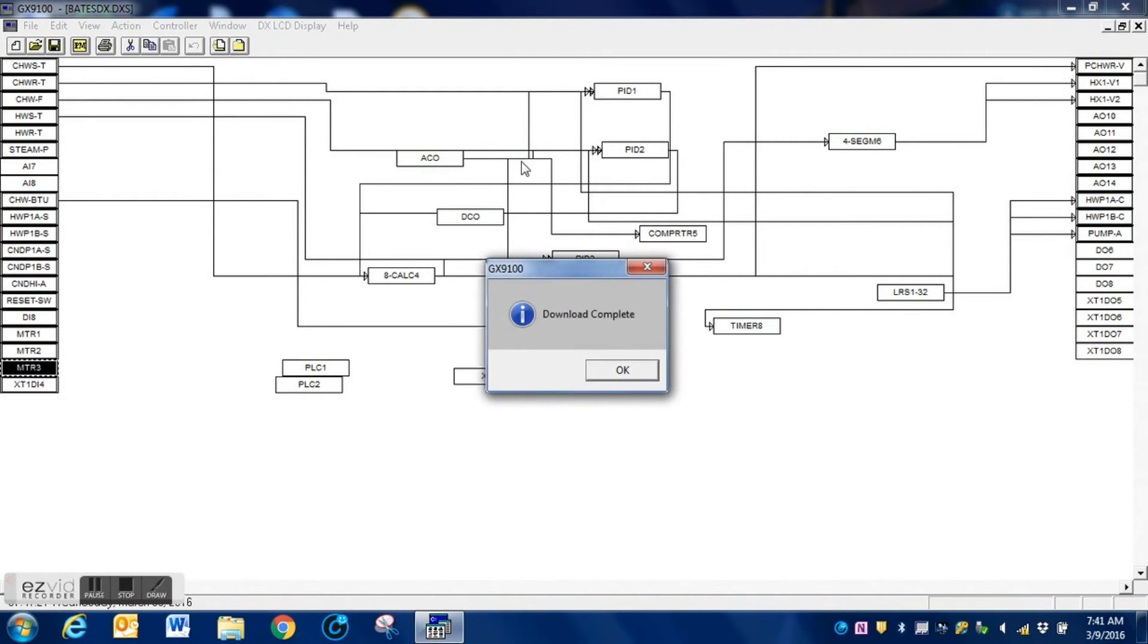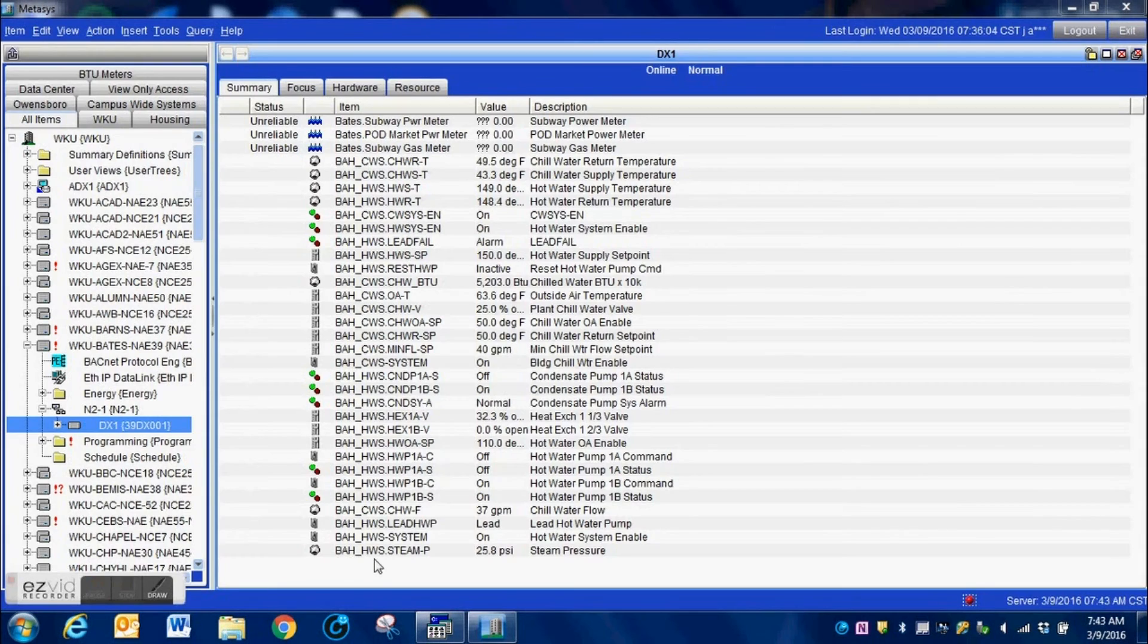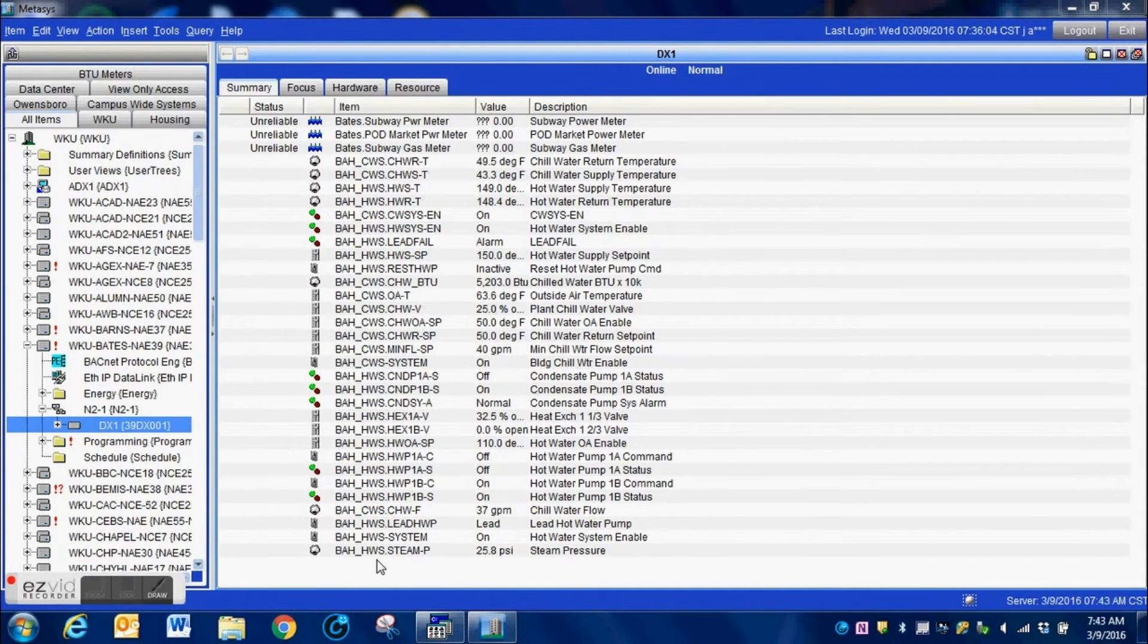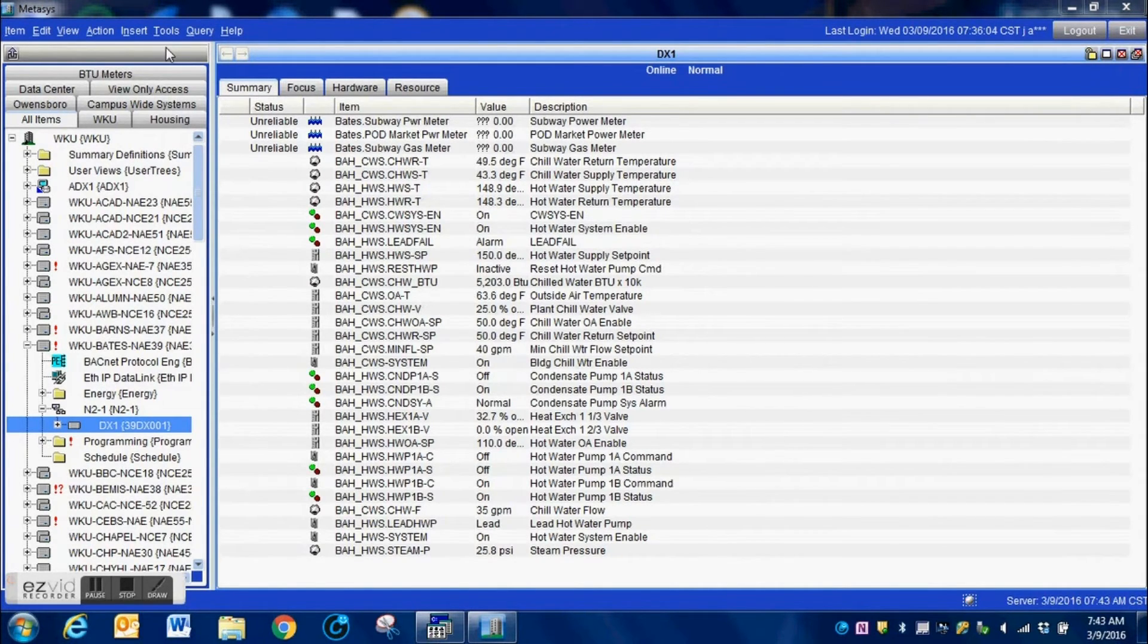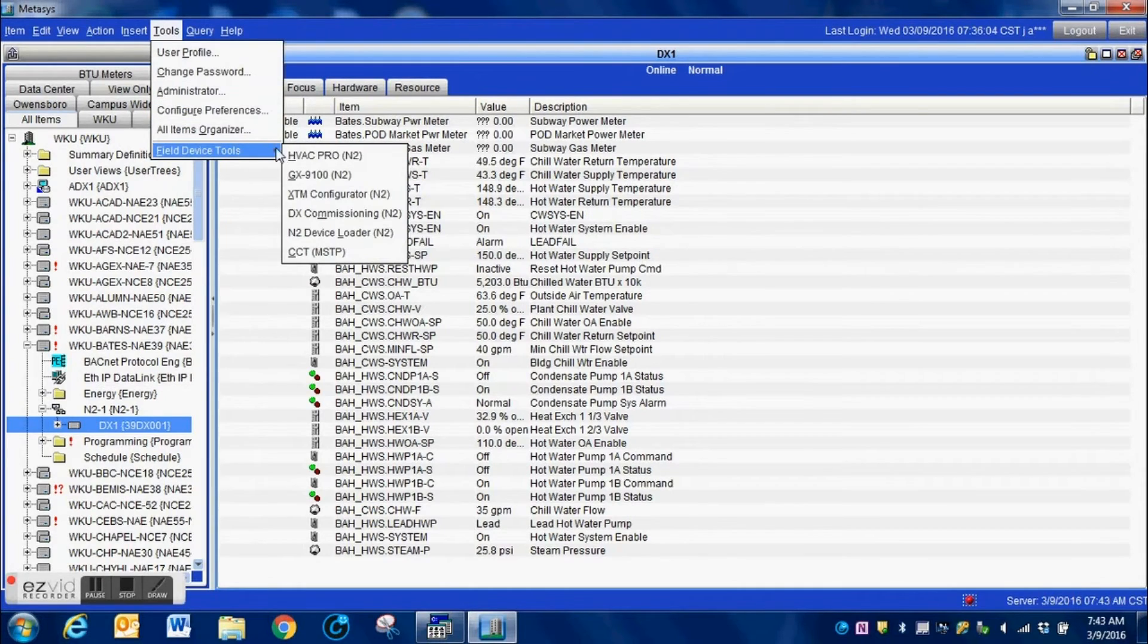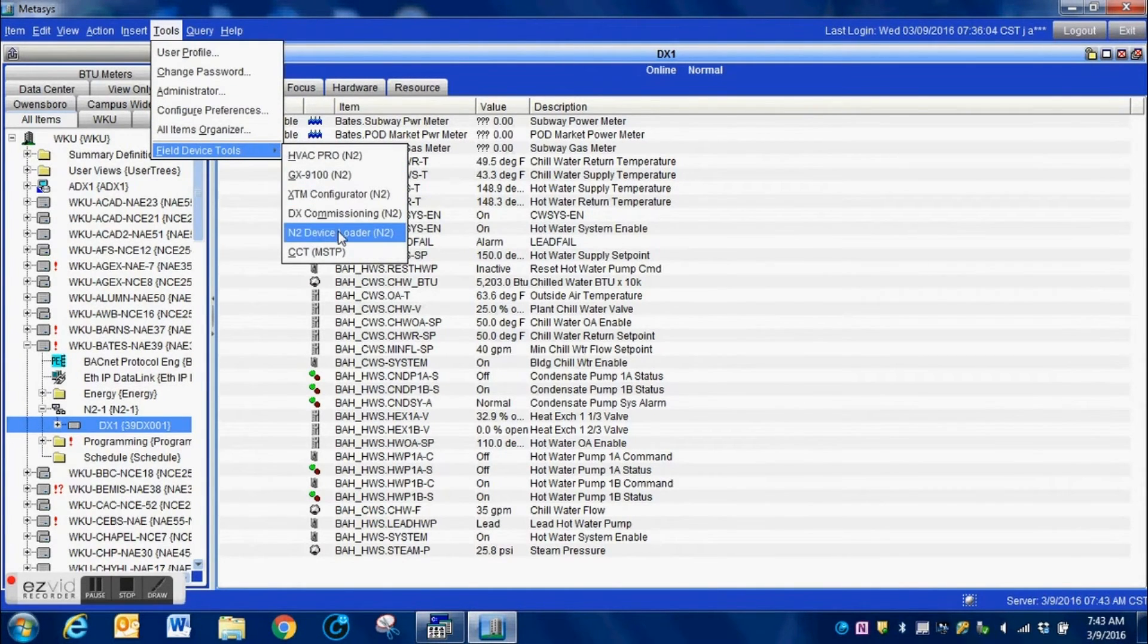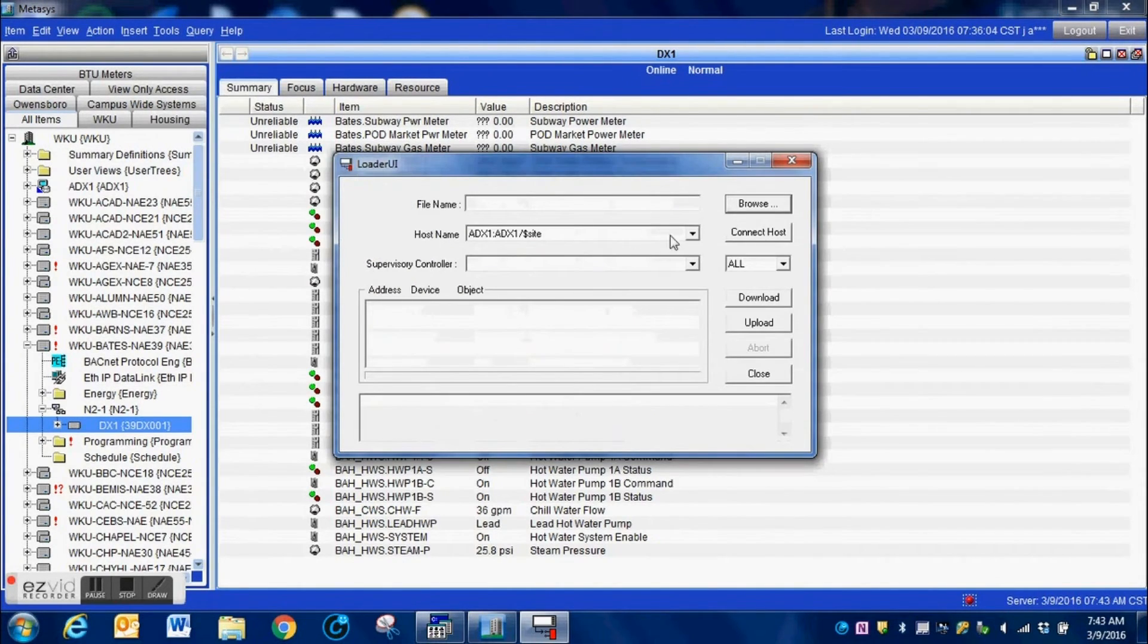The next step is to open up Metasys Extended Architecture and using the tools. If you have the correct tools installed on your machine - if you do not, you will not be able to do this step and load this DX controller remotely. So I'm opening up the device loader.